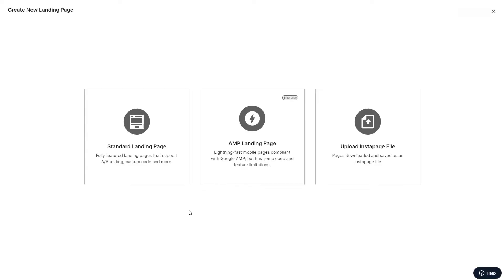All right, welcome to module three. In this module, our expert will show you how to actually build the page itself. So get ready to take some notes and let's jump right in. All right, so here we are, the third and final piece of the puzzle, creating the actual bridge page.